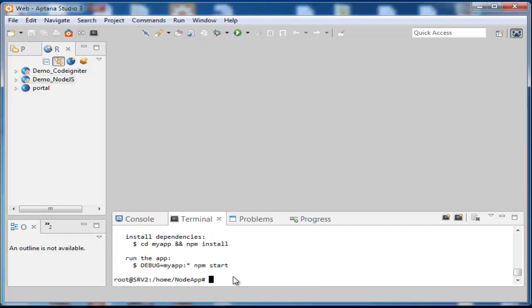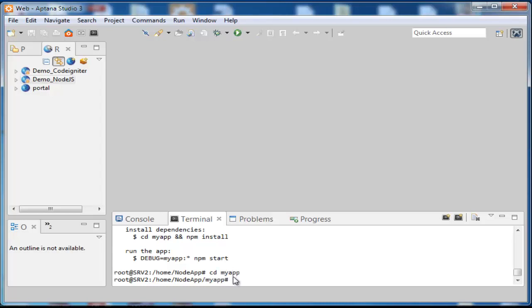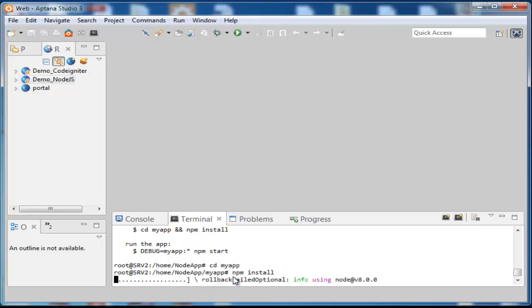Now go to myapp directory. Then type npm install to install all the dependencies.